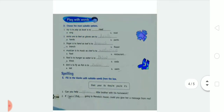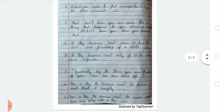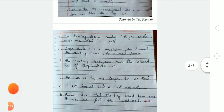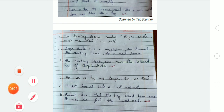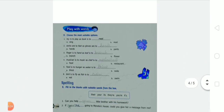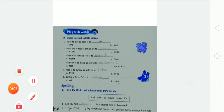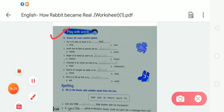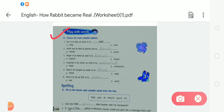Now moving to Exercise D — choose the most suitable option. We have to choose the most suitable option and write it on the given blanks. In number one, as shown, one has been done for you: 'A toy is to play as a book is to read.'